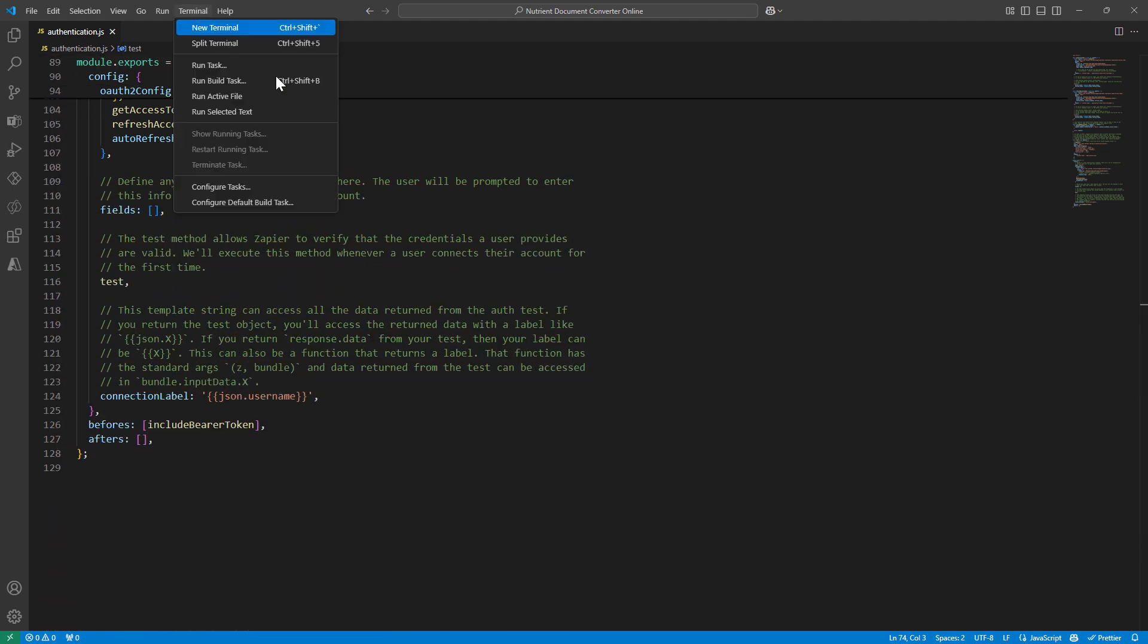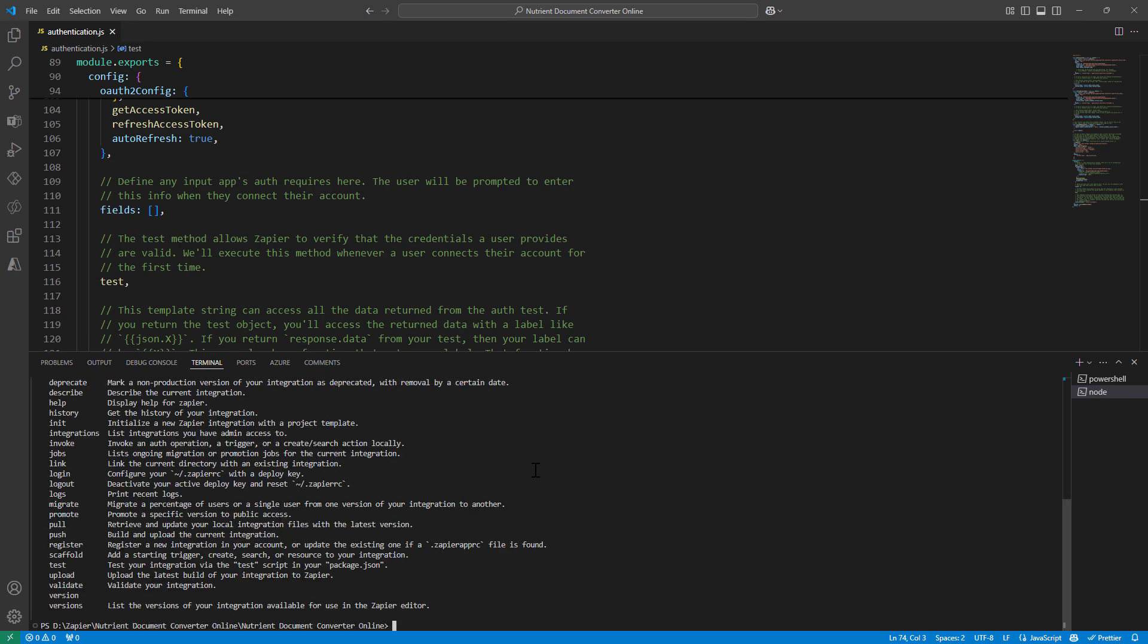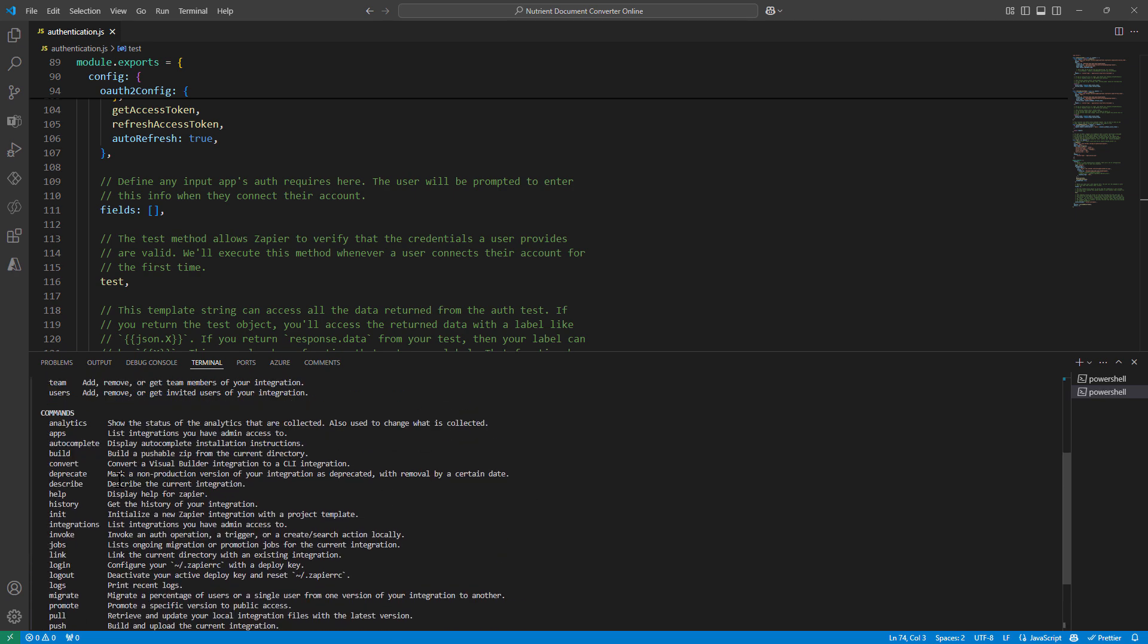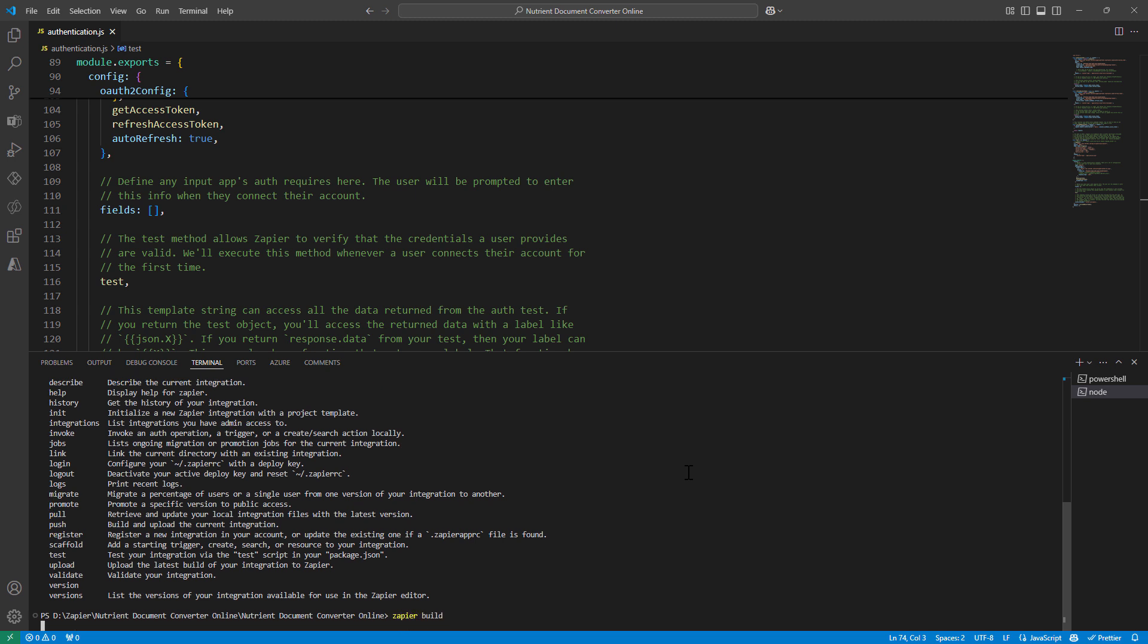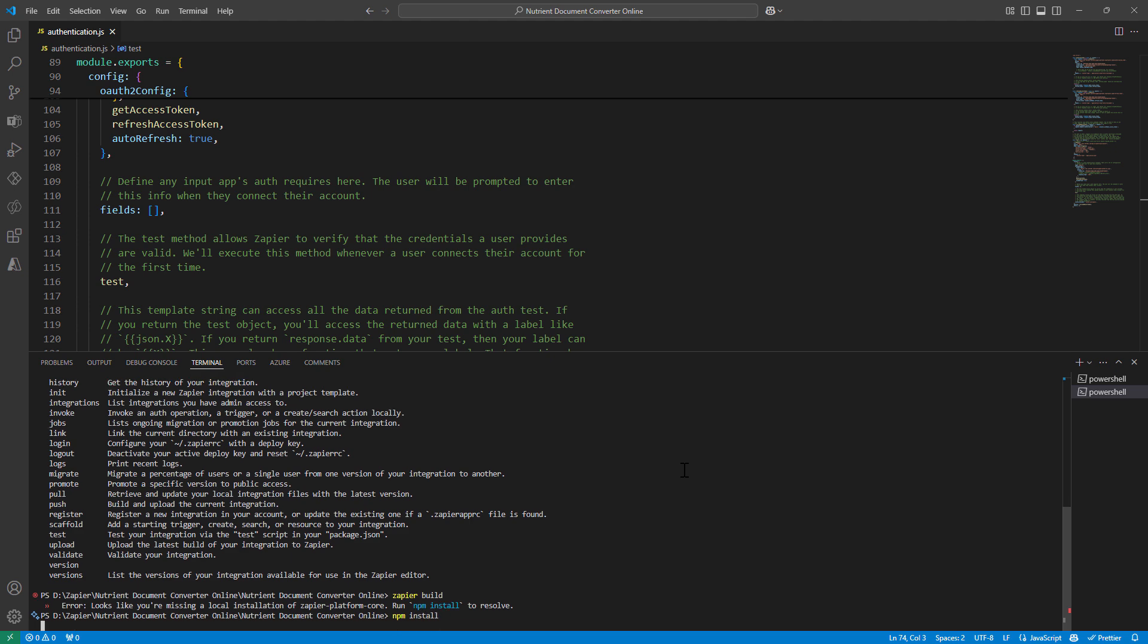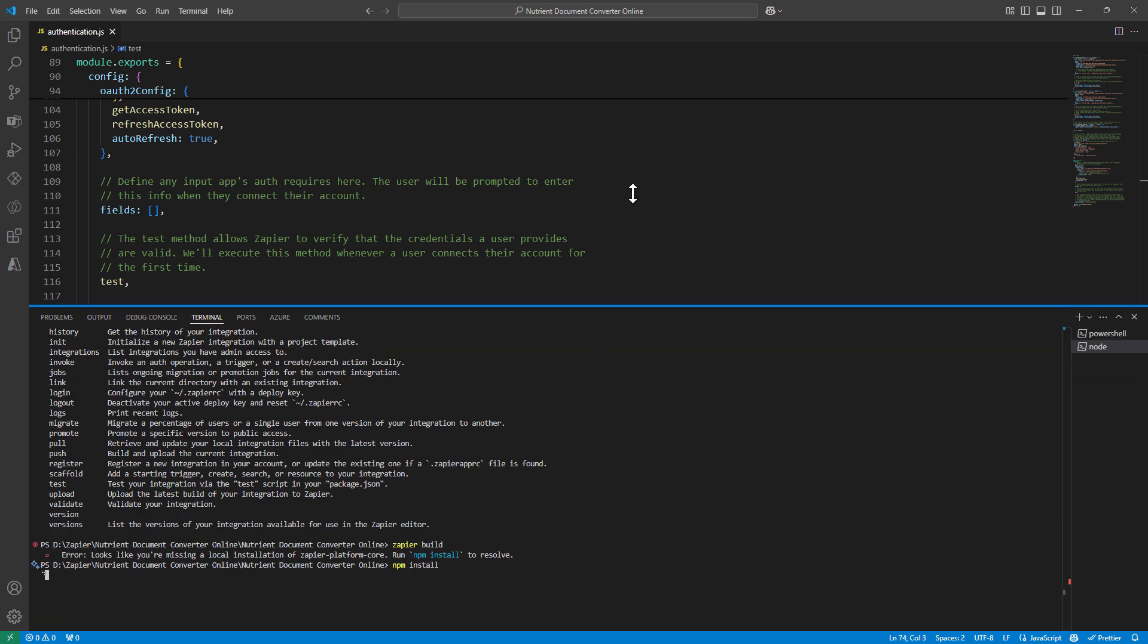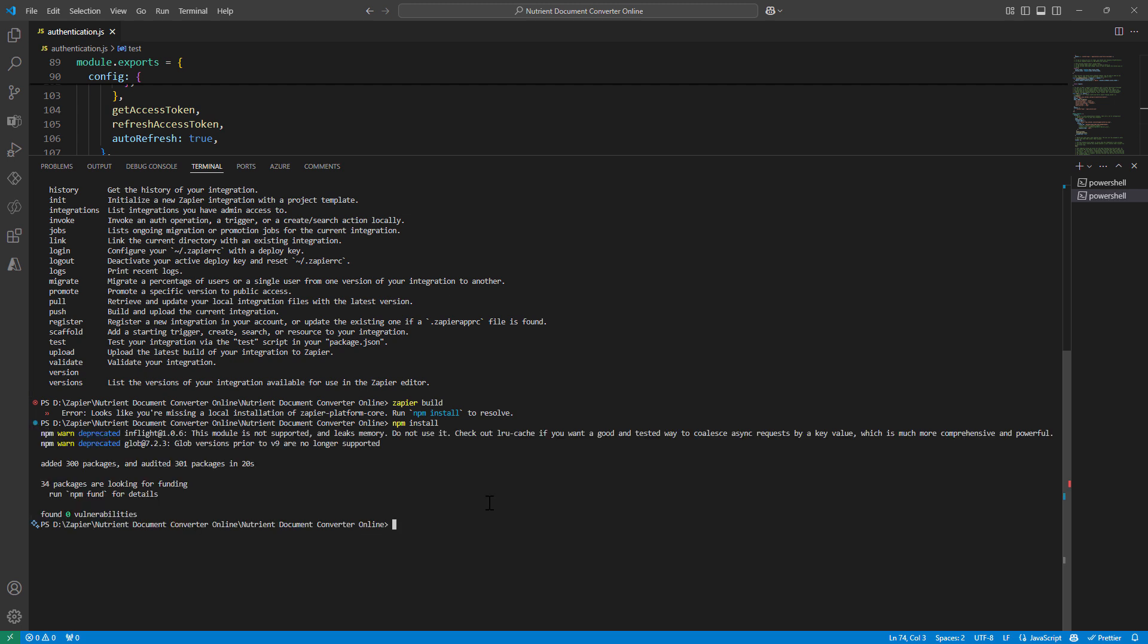So I'm going to go ahead and open a terminal and I'll say Zapier build so that I can actually create a pushable solution. If there are errors, it will show me the errors. It tells me I did not run npm install. I should have done that initially, but that's fine. I can run npm install. It will install all the packages that I need. Perfect. So the packages have been installed.